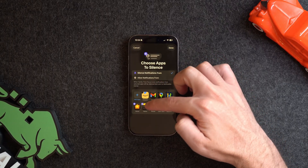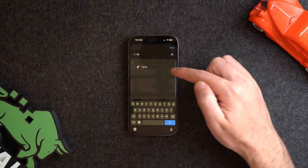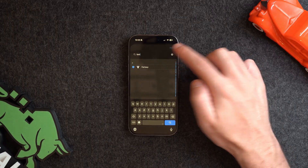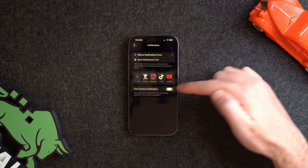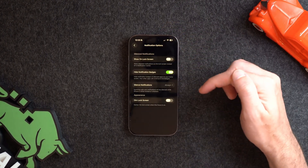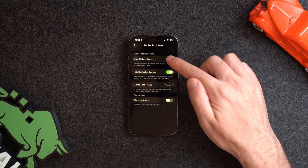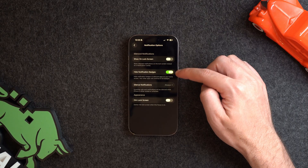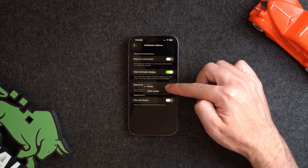Moving to the apps category, you get the same silence and allow options. Let's choose silence and pick apps that will cause distraction — for me that's Instagram, TikTok, YouTube, and my fantasy football app. Once done, you can choose to allow time-sensitive notifications to come through even if silenced. Then in the options tab, you can customize how silenced notifications will show — whether they appear on the lock screen or are hidden on the home screen, and whether notifications are silenced when locked or all the time.